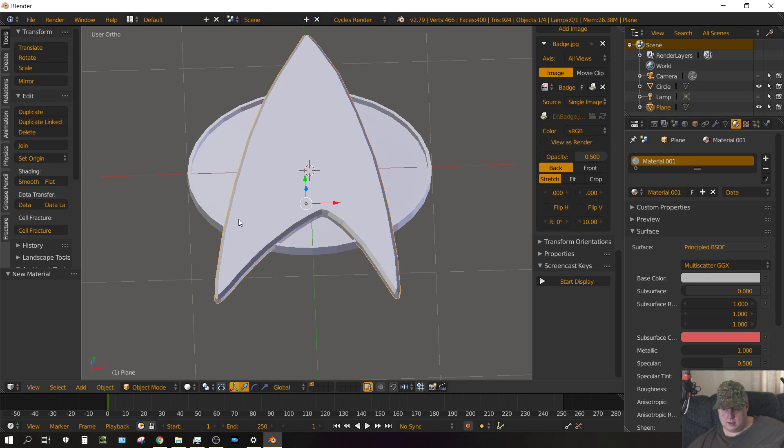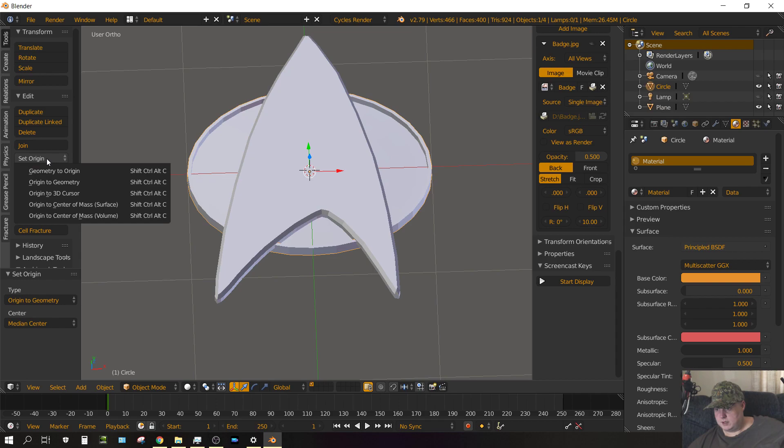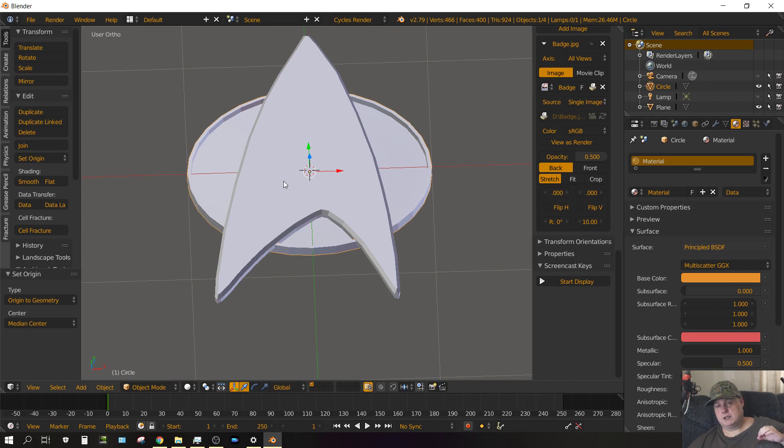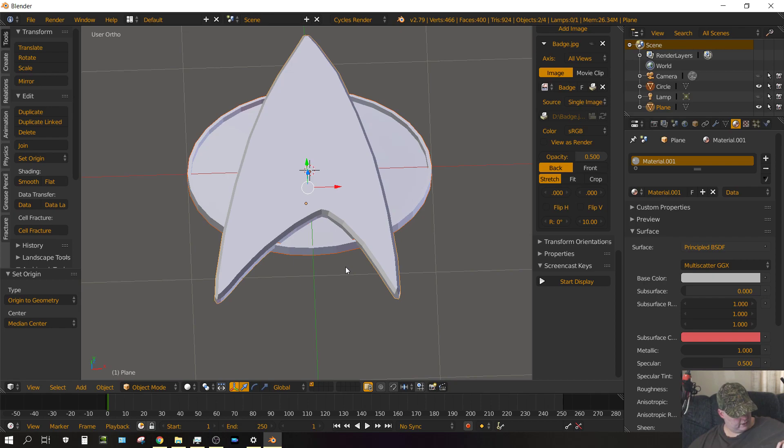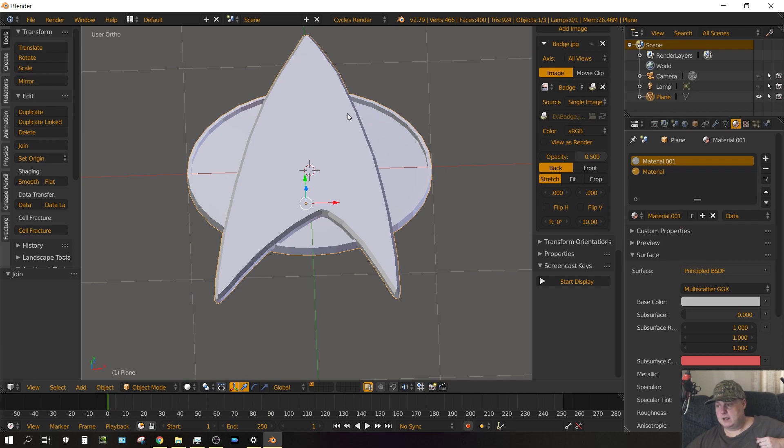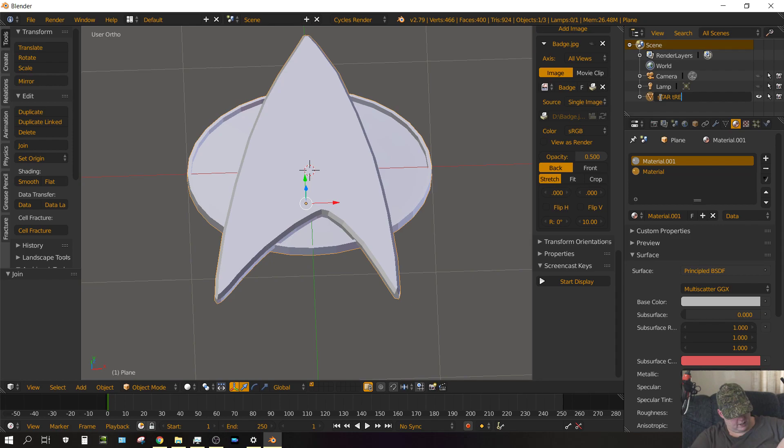Now set origin to geometry, right click on the oval, set origin to geometry, and you do not absolutely have to do that, but that's a habit I've gotten into because it helps me when doing other stuff a little bit more complex than this. So right click on the oval, and then shift right click on the silver portion, and then click Control J on the keyboard to join those two objects into one. So now we just have one object called plane, and we can go ahead and change the name of it right now to Star Trek TNG badge.